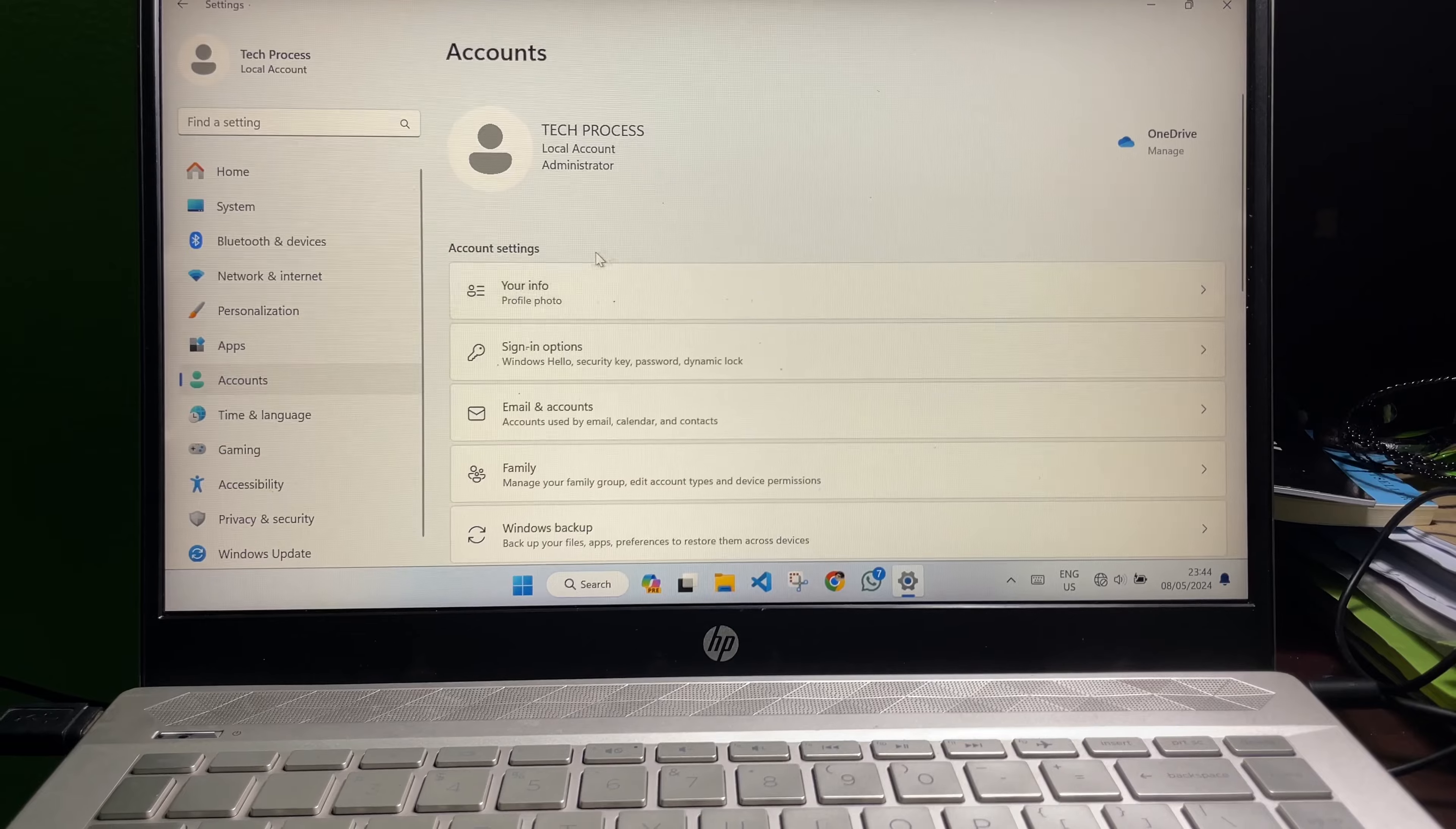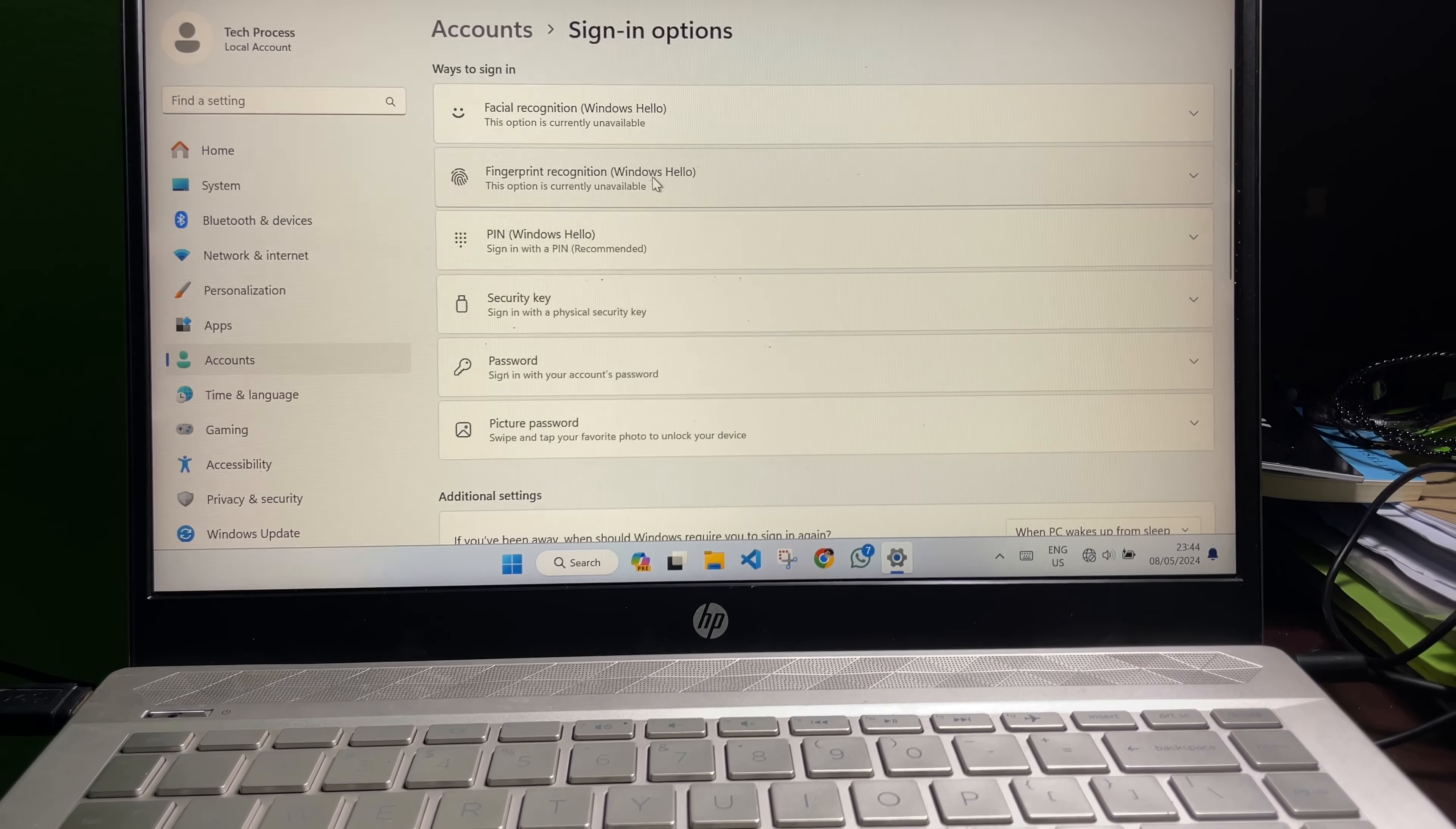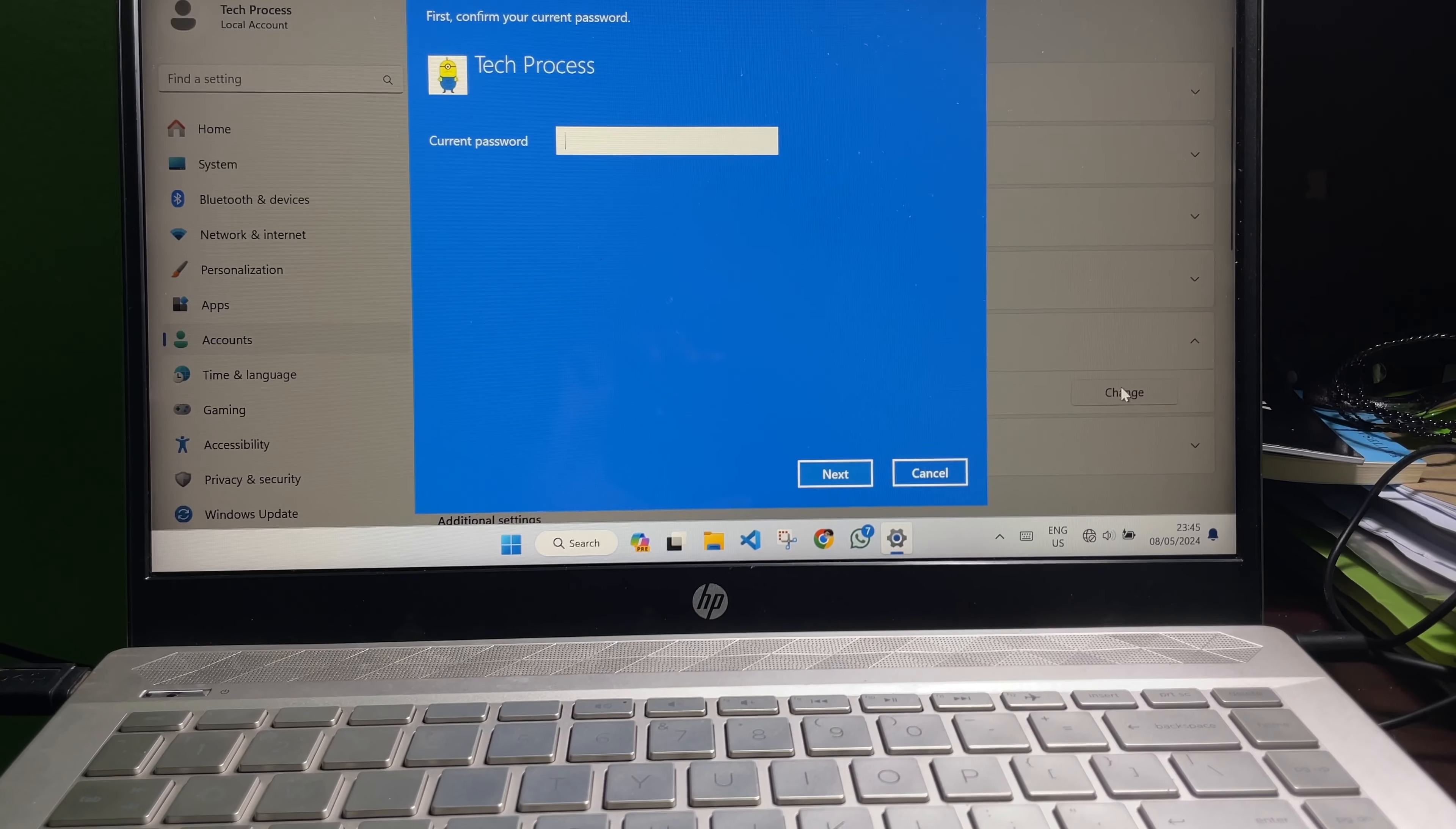Then here you will get Account Settings. Under the Account Settings you will get Sign-in Options, so click on it. And then here you will get Password, so click on Password and then click on Change.